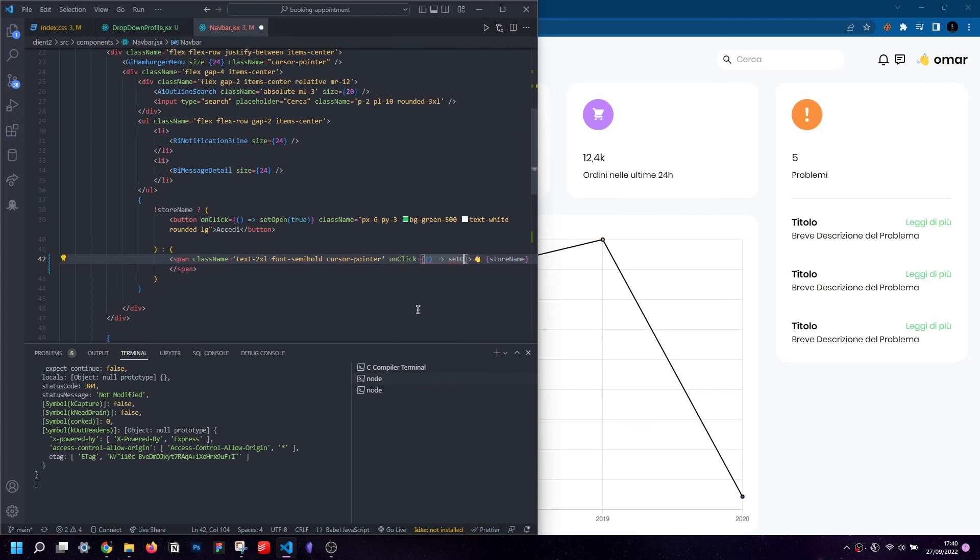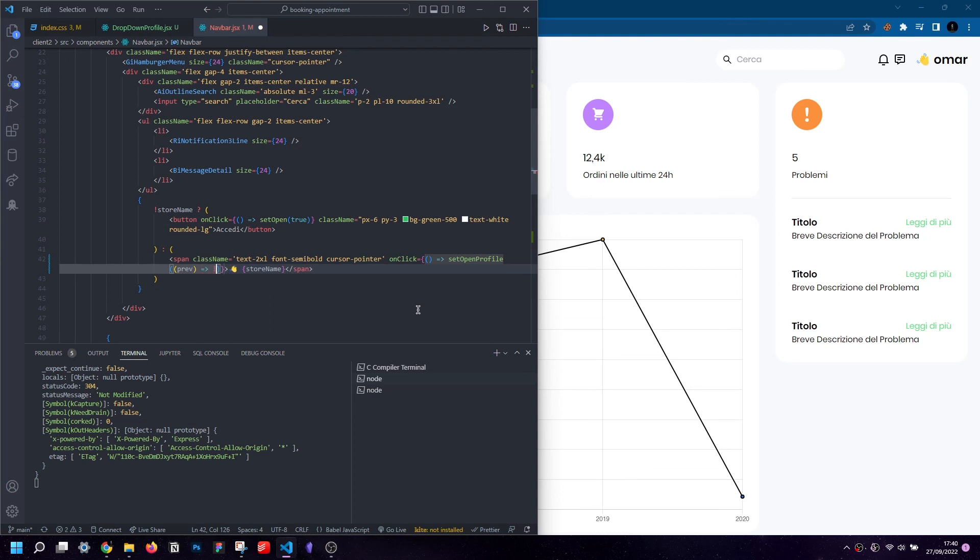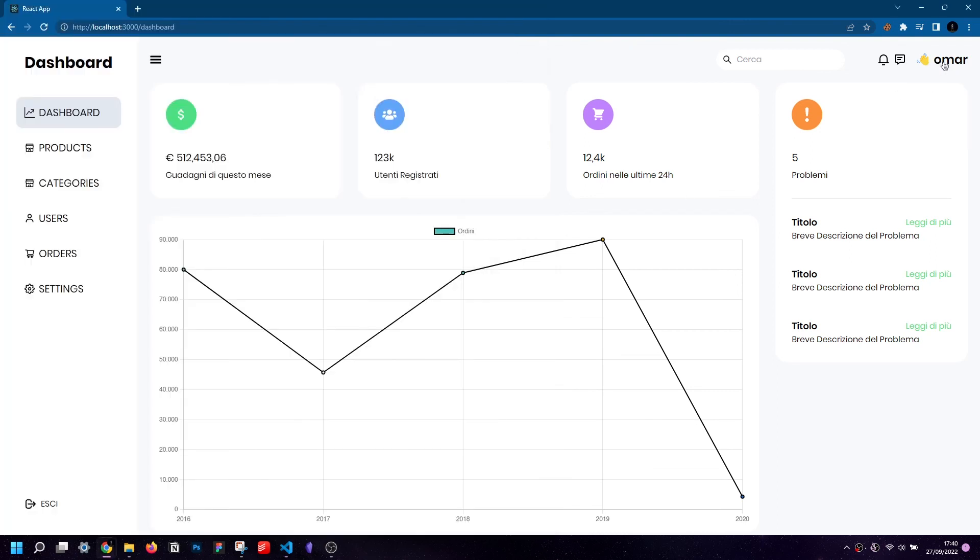We will pass it the function we need to set the state we declared earlier and as a parameter another function in turn that takes the stored value and returns its opposite. So if right now the value is false, on its click it will become true and on the next click it will become false again and so on.